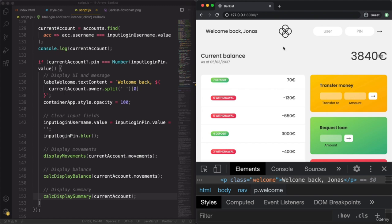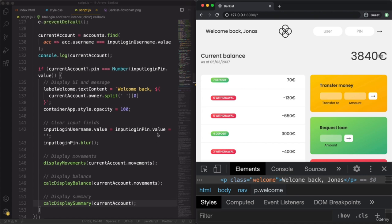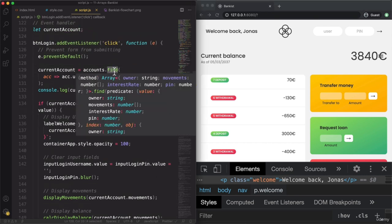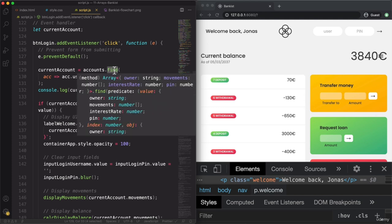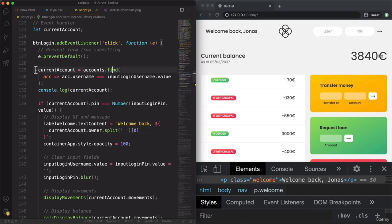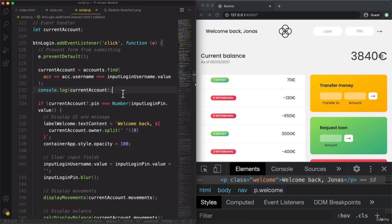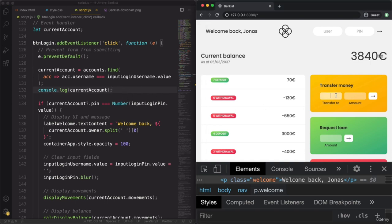That's really great progress. Congratulations for making it this far in this section. The most important part here is the usage of the find method and knowing that this is the correct method for the job. Also the nice usage of optional chaining. And then we are ready to implement our next feature, which is going to be transferring money from one user to another.